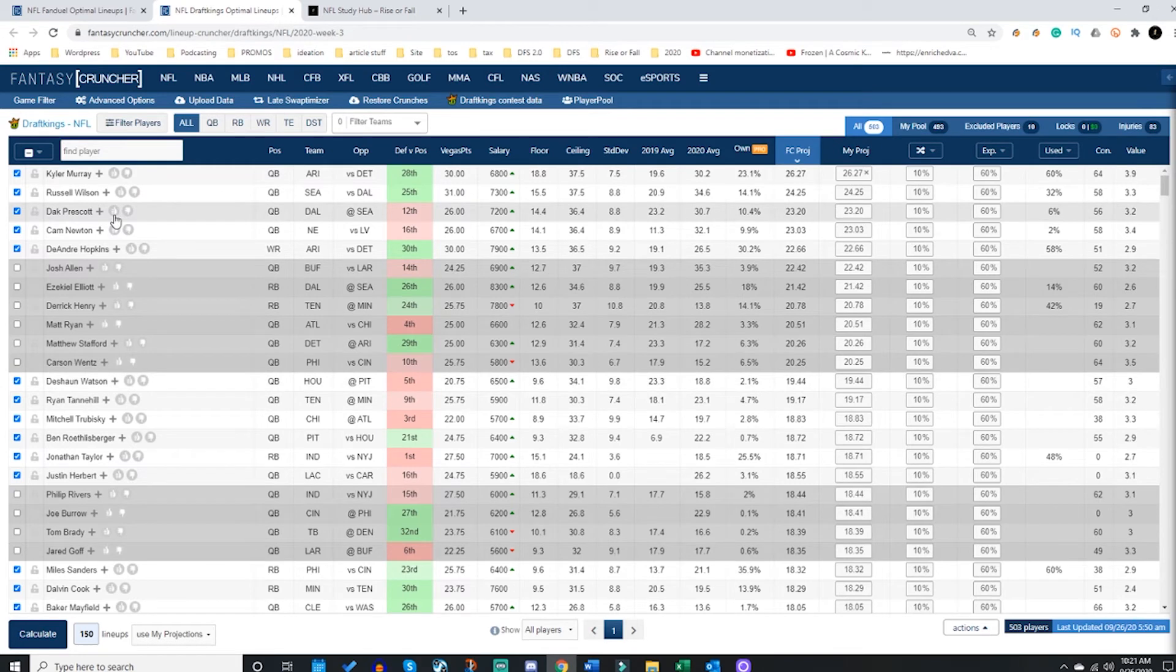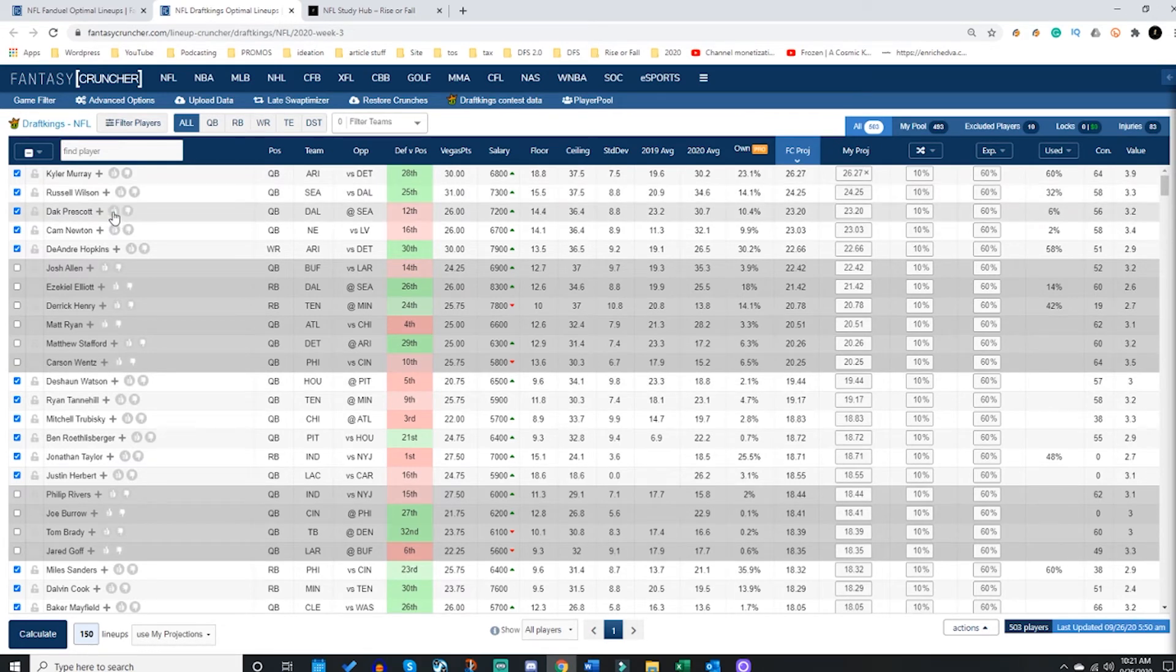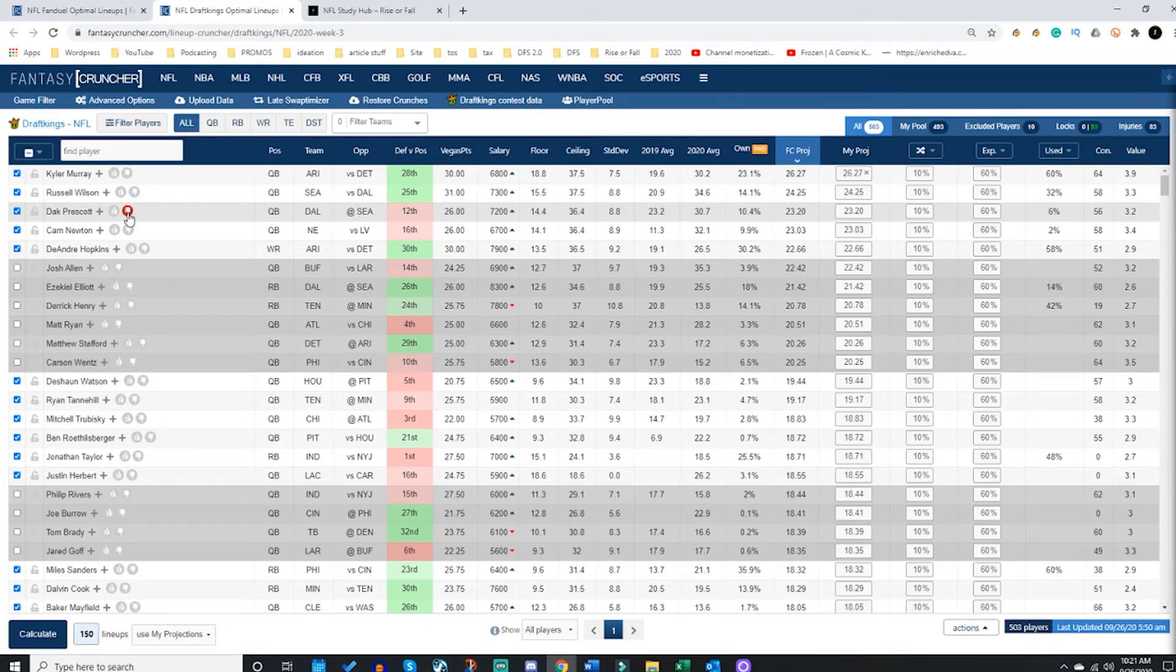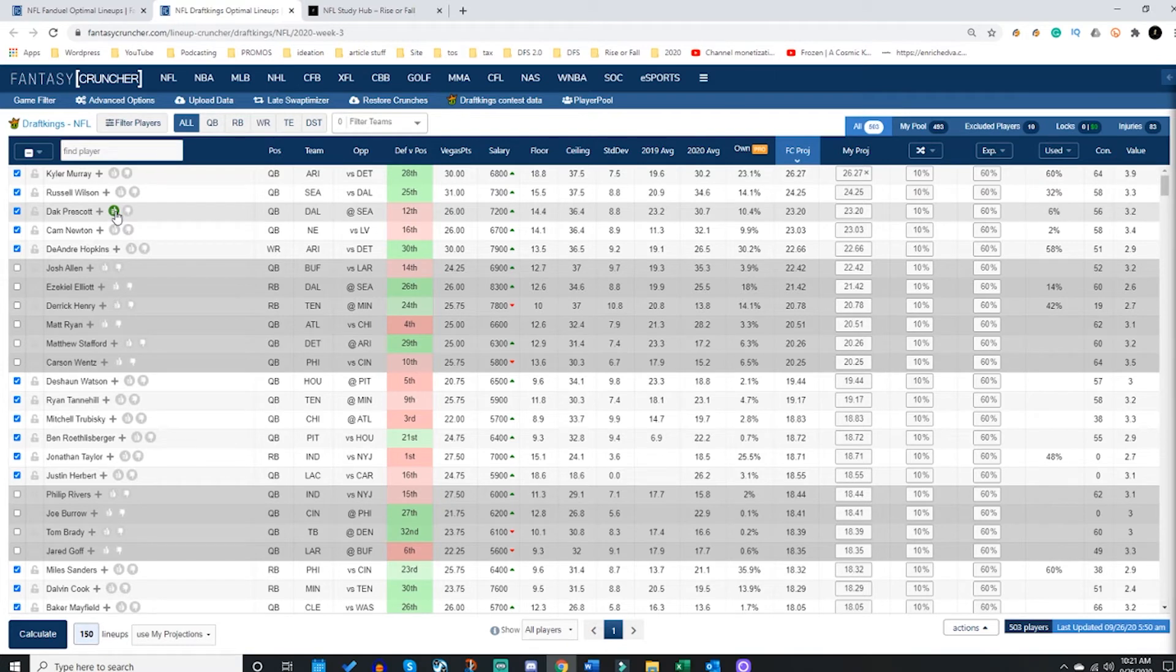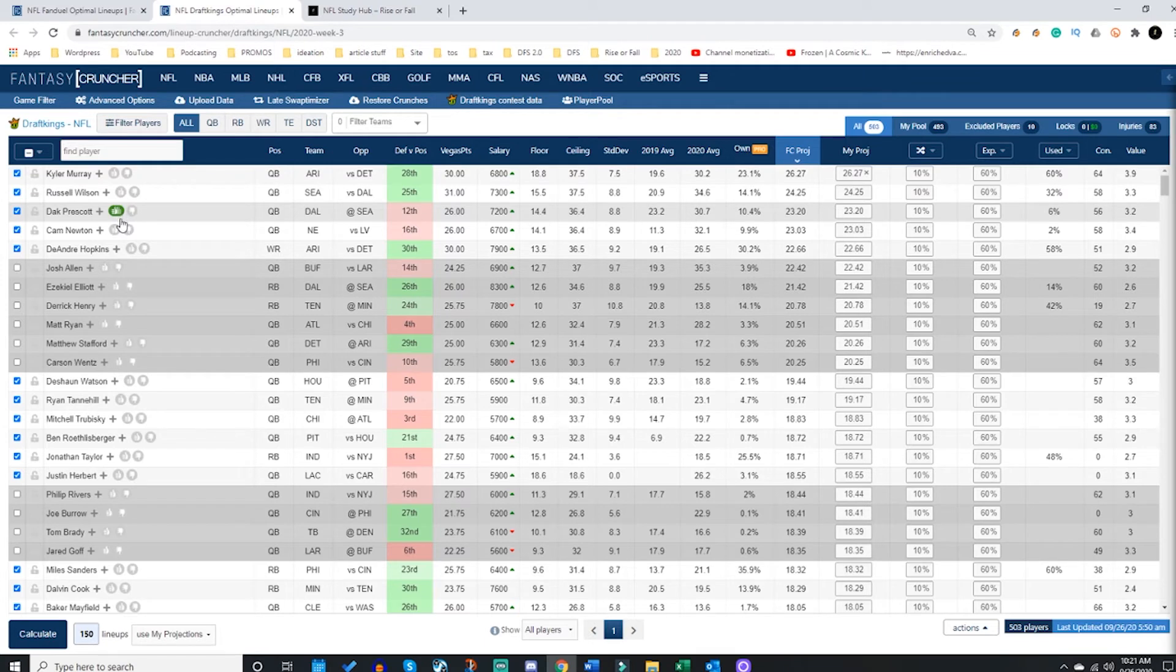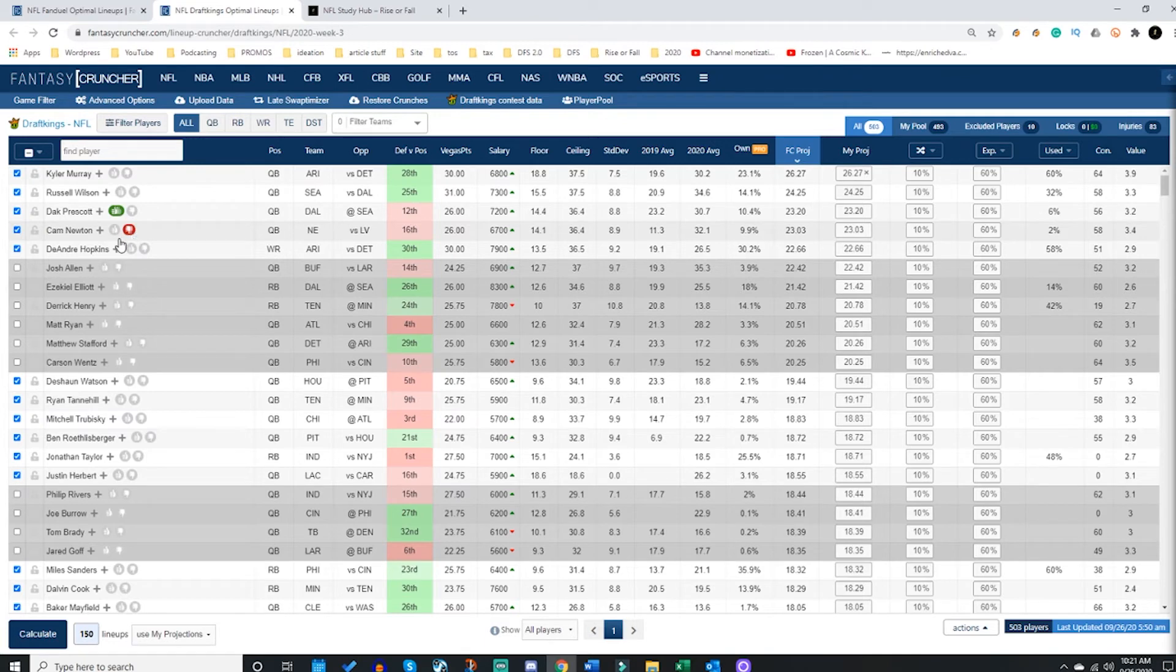You can click these thumbs right here. These thumbs will increase or decrease projections by 8% for each thumb. So if I love me some Dak Prescott this weekend, I'm going to give him three thumbs. That would increase his projection by 24%. Or maybe I didn't like Cam Newton this week, and so I'm going to decrease his projection by minus 16%, and that would be of whatever projection set you're using.